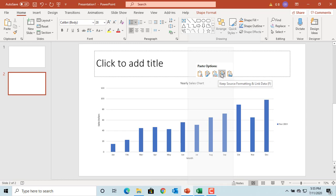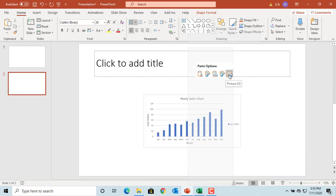The fourth option is 'Keep Source Formatting and Link Data.' The chart will keep Excel formatting and links to the Excel workbook for data. The data lives in Excel.